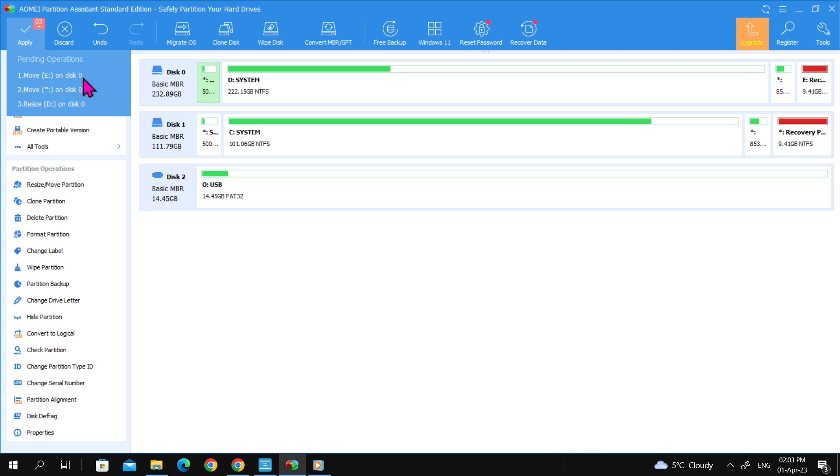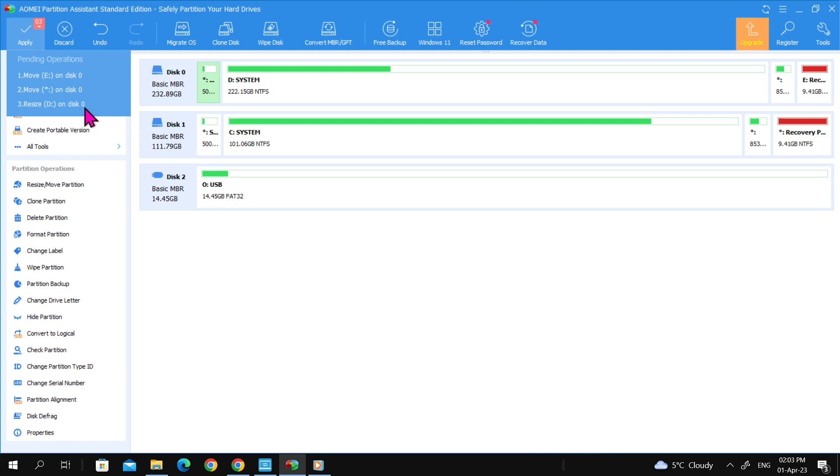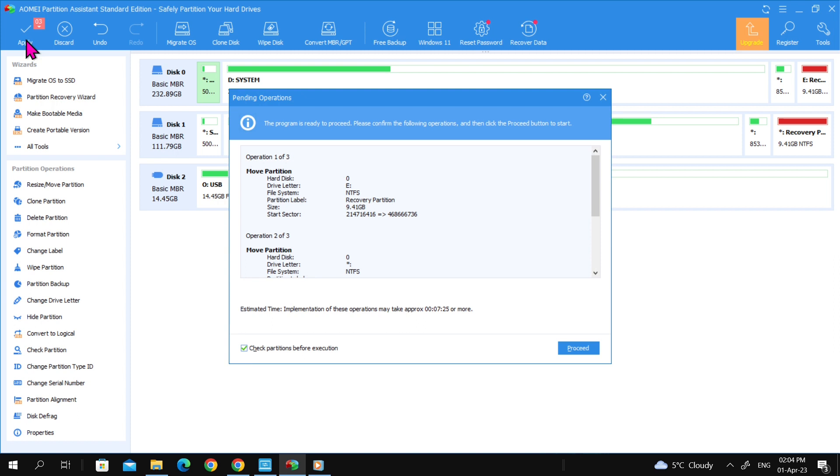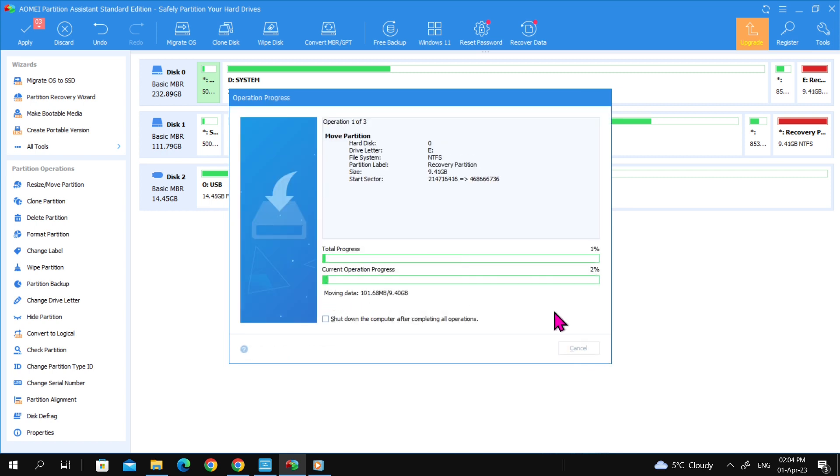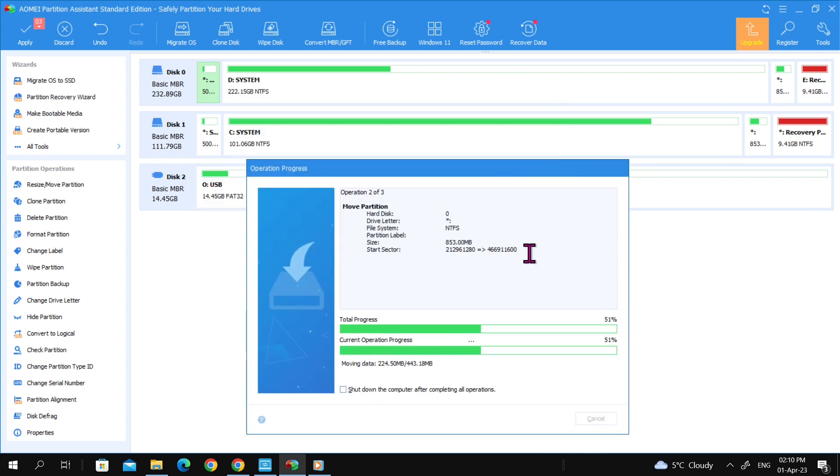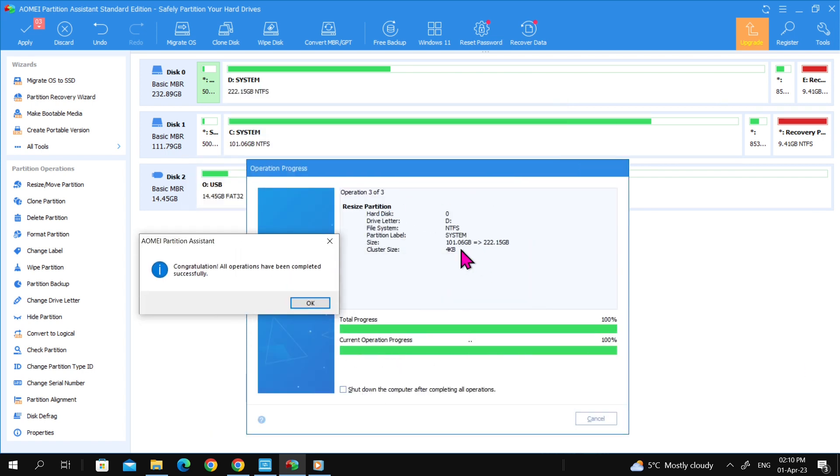Three changes will occur: moving the recovery partition to the end of the hard drive, moving the unallocated space up next to the Windows system drive, and resizing the Windows system drive. Review the changes and click on Proceed to apply them. Partition Assistant makes it easy to change the partition layout on the destination.